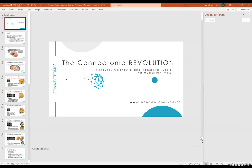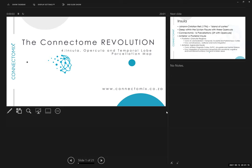Good evening everybody, thank you for joining us for our fourth session of the Connectome Revolution series. A reminder of basic housekeeping: save any questions for the end or type into the chat bar. All sessions are CPD accredited and we'll distribute this at the end of the series. Questions can be emailed to netcarelectureseries@netcare.co.za and all recordings are available on YouTube.